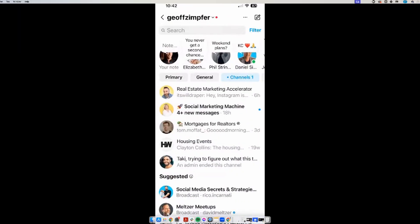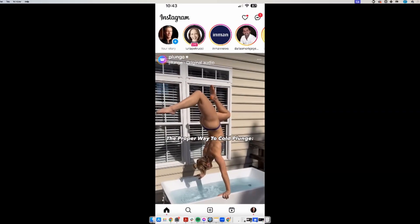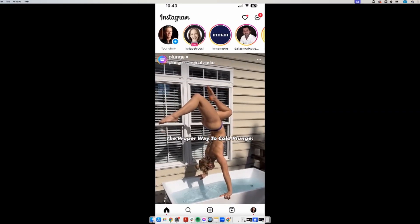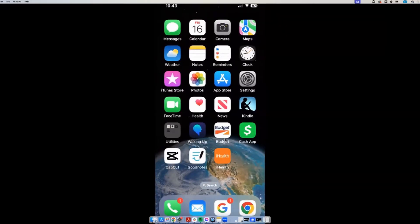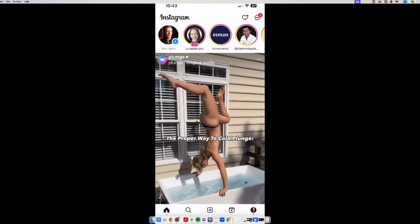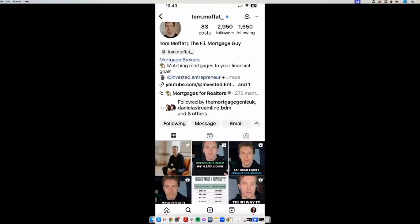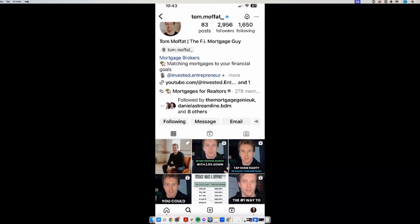You could even do this for consumers — not just realtors. If you want to go direct to consumer you could do like a first-time home buyer channel, or whatever your niche is — real estate investors. The possibilities are endless. That's broadcast channel. We can go on to the close friends strategy unless someone wants to chat more about this.